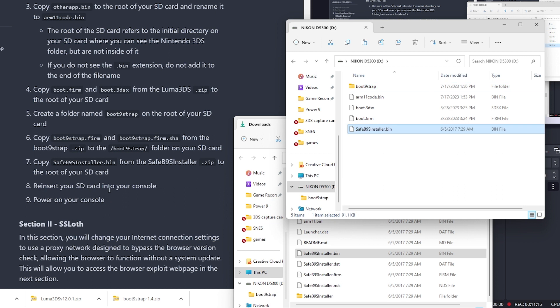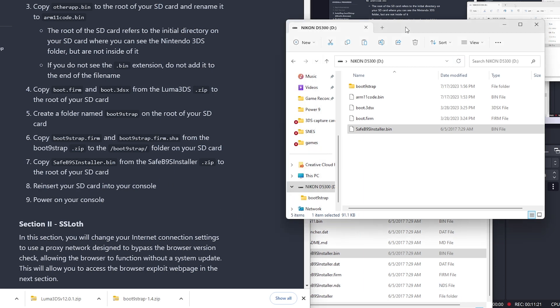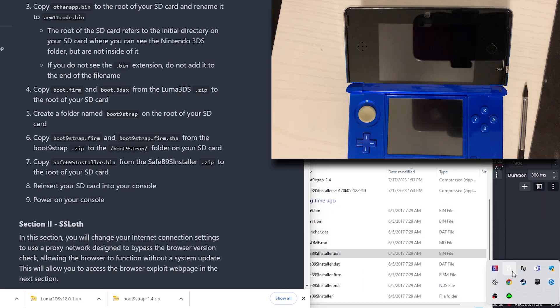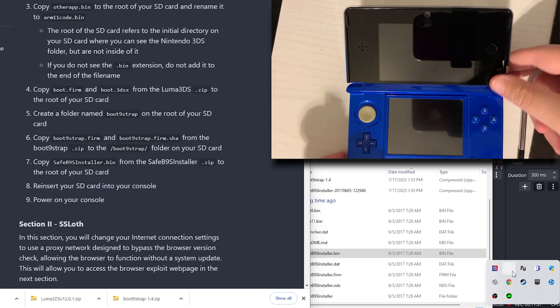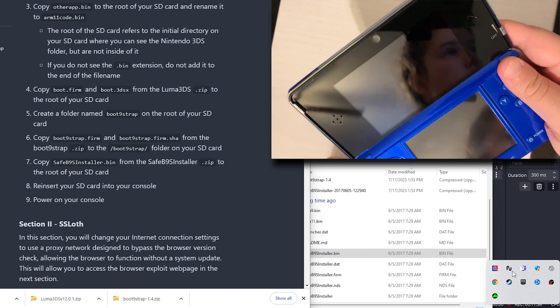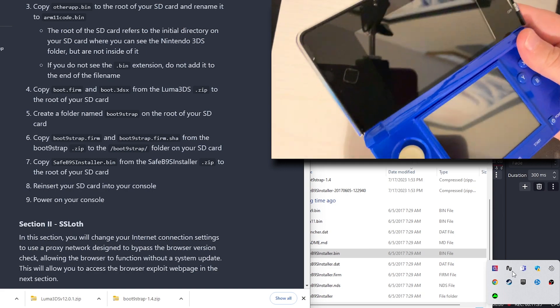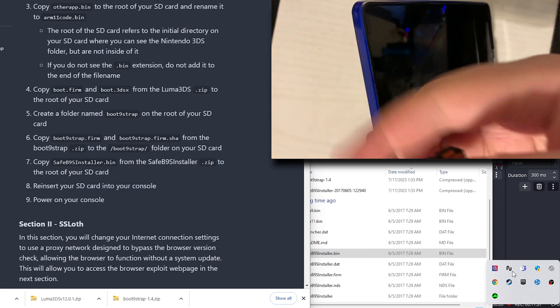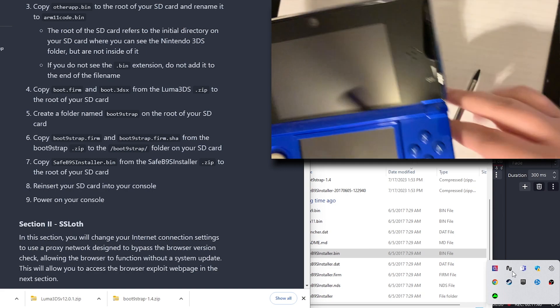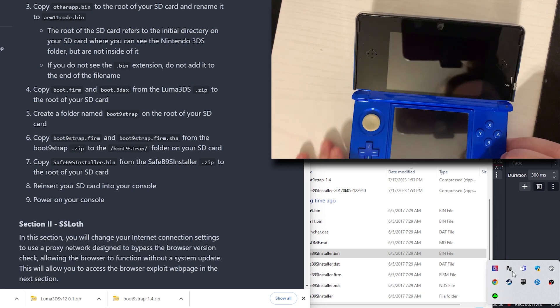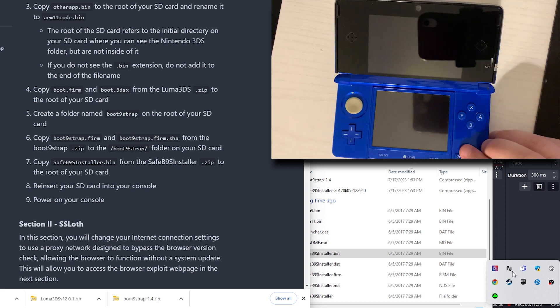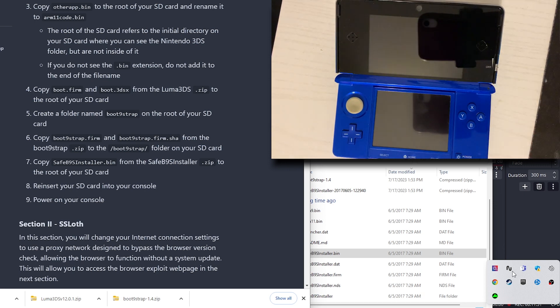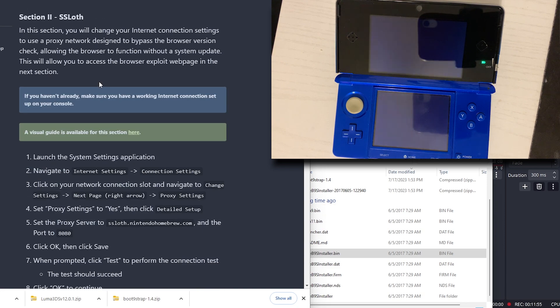We're going to reinsert our SD card into our console. So we're going to eject our SD card. We're back to our Nintendo 3DS. We're going to insert the SD card into our console. We're going to power on our console.